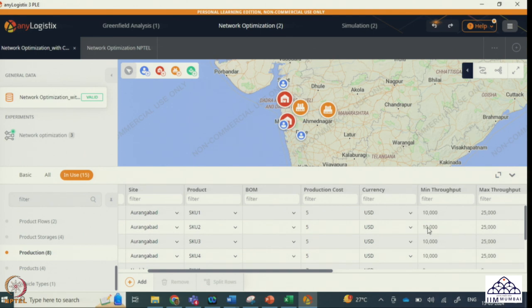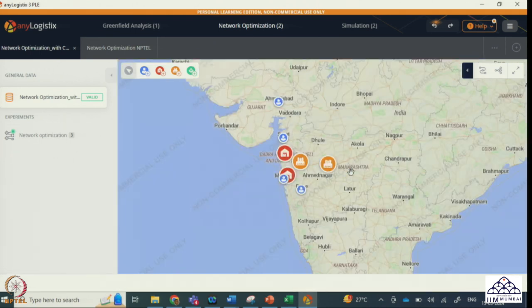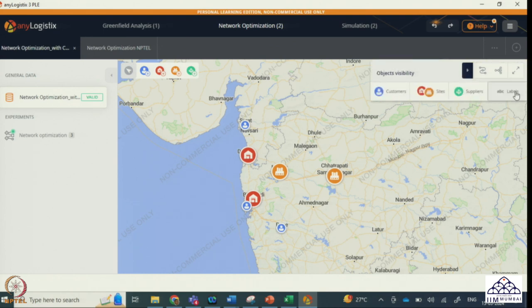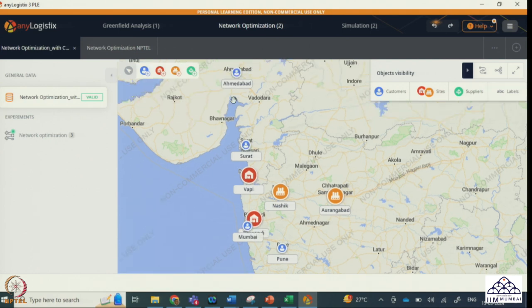Similarly, the distribution center will also not have any minimum or maximum throughput — no capacity constraint. So the only extra thing we are adding is a capacity constraint in the Orangabad factory; the rest remains the same as the previous network optimization model. Now, enlarging the screen — the possible locations of factories are Nasik and Orangabad, possible locations for distribution centers are Bapi and Vivandi, and the customers are located in Ahmedabad, Surat, Mumbai and Pune. These are my prospective factory locations, prospective DC locations, and these are my demand points.